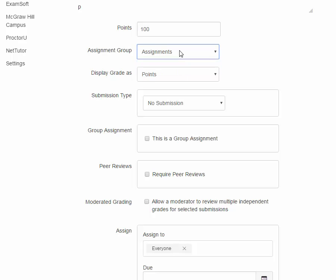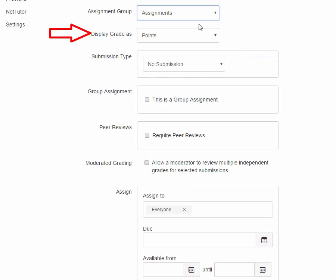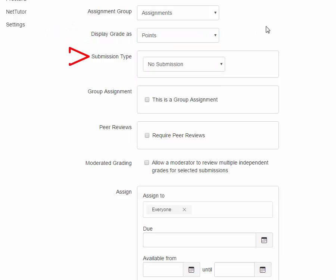You can choose how to display the grade. Percentage, points, complete, incomplete, letter grade, GPA scale, or no grade. And submission type.